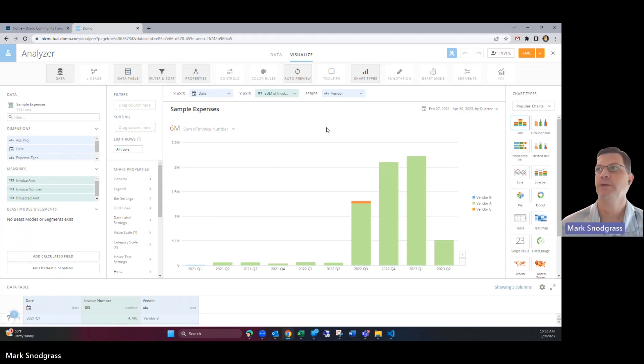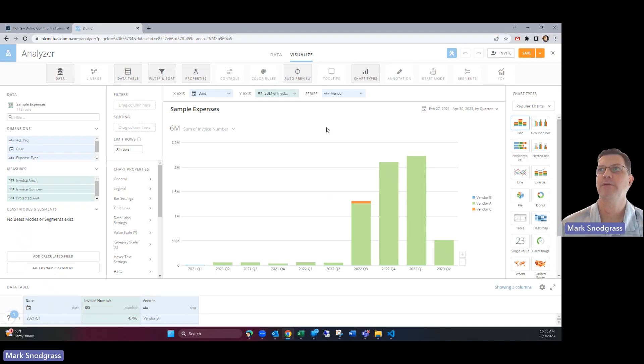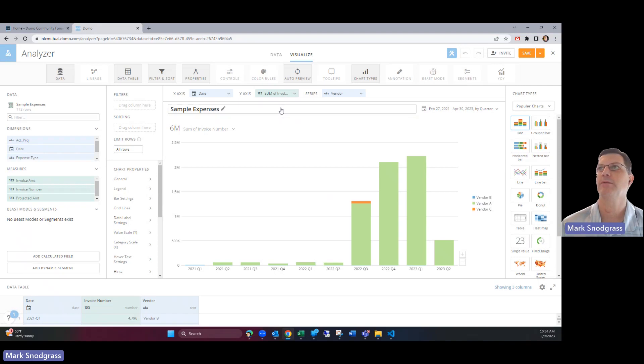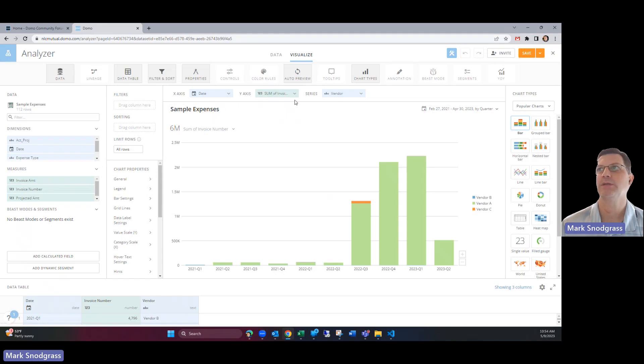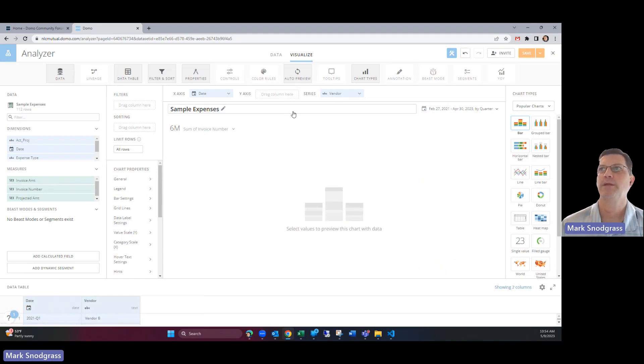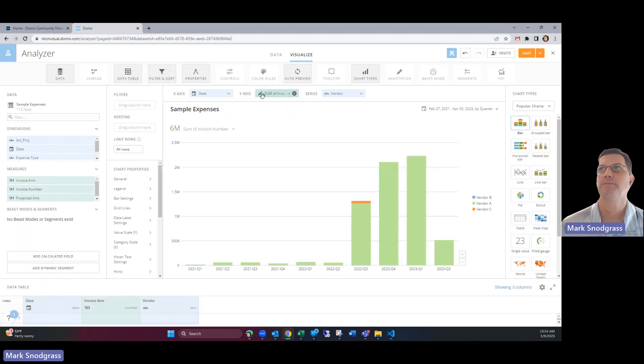So now it tries to pick some fields that it thinks you might want to build a card off of. Sometimes it does a good job, sometimes not so much. Here we see it tried to sum the invoice number which is not something that we want it to do. So let's remove that by clicking the X and let's drag in invoice amount in here.